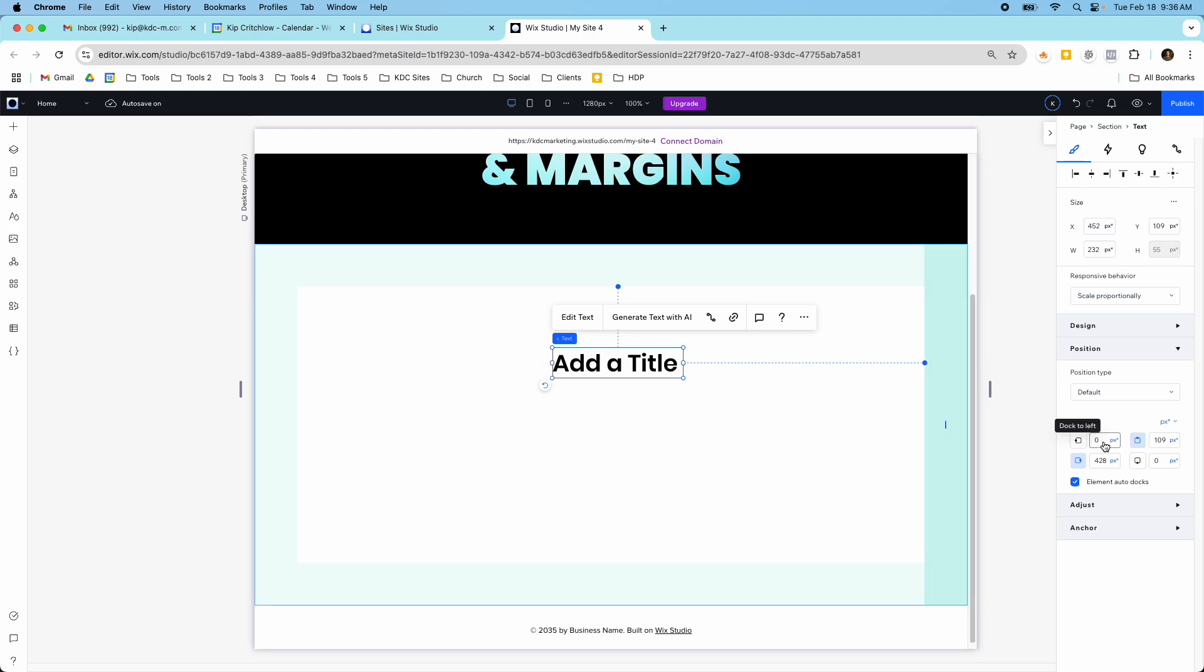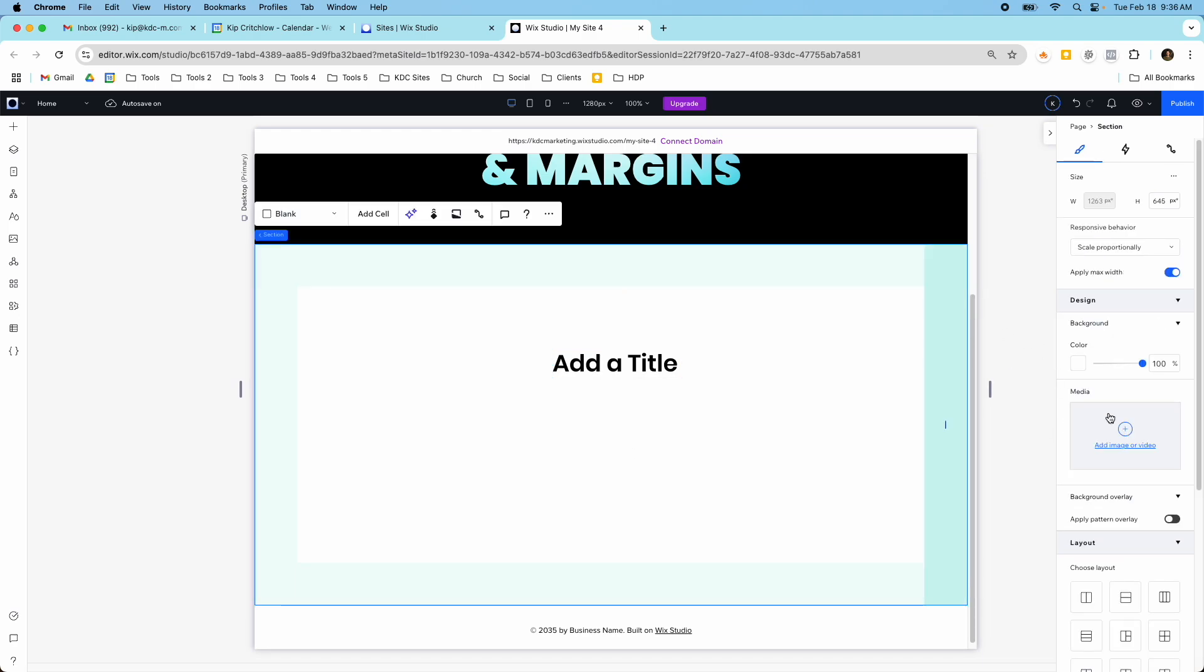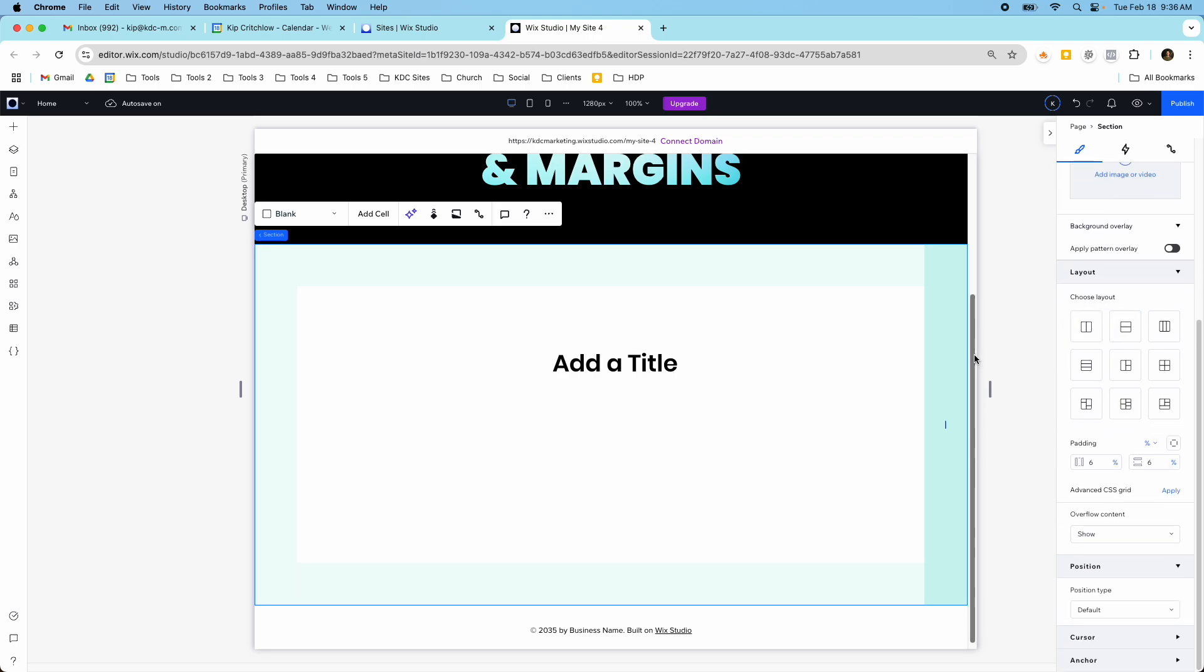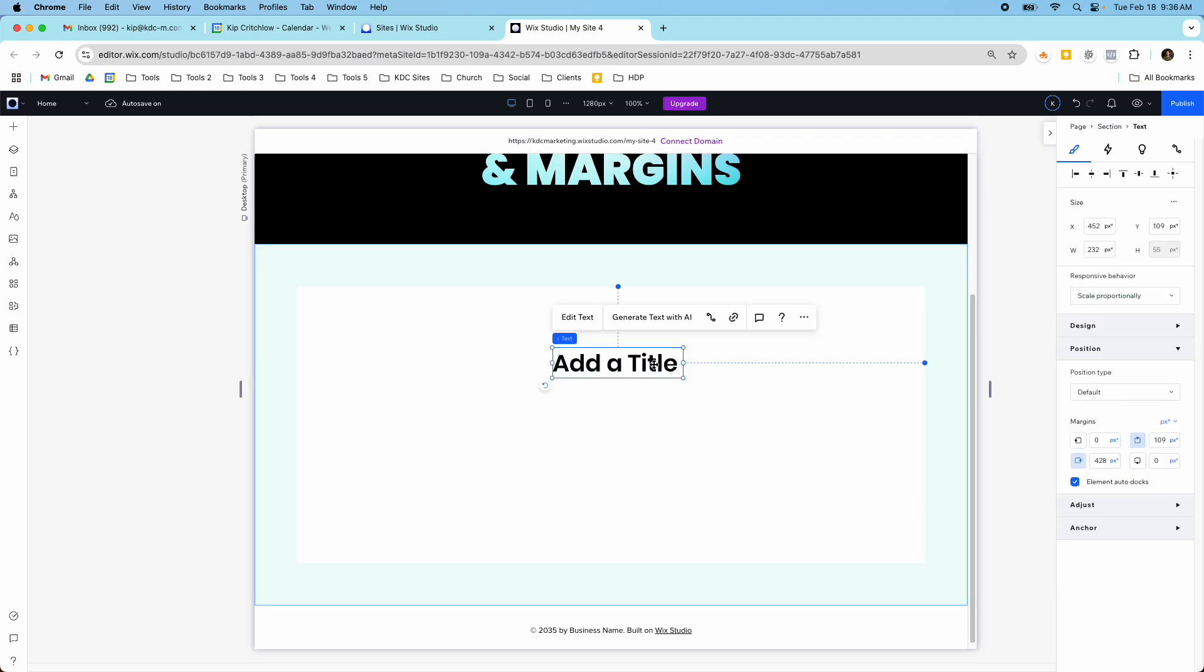This is in the position section so if we go back to our section the padding's in the layout and since a section doesn't have it it's not shown here but in this element for a text element in the position section you see that you have margins here and then these little buttons here are the docking.